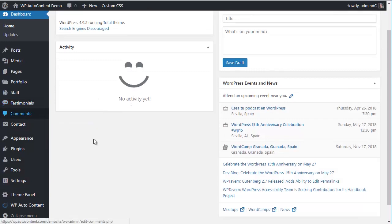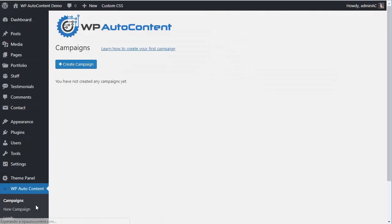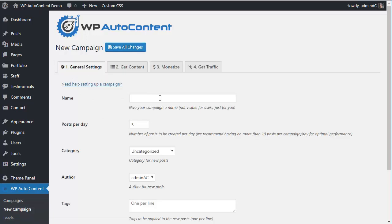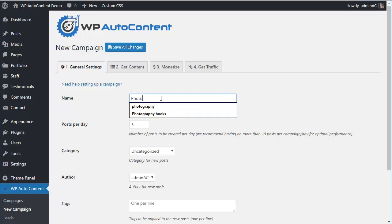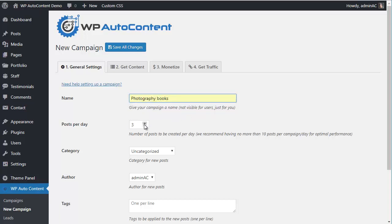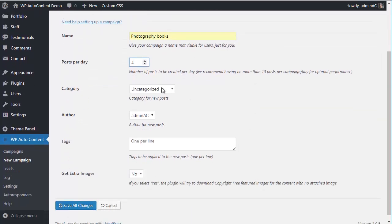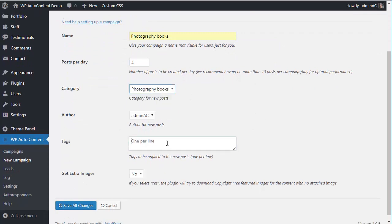We go to the admin site and navigate to WP Autocontent, where we're going to create a few content campaigns. The first campaign is called Photography Books. It's going to import four posts per day, assigned to the Photography Books category, and we'll add the tag Photography Books.